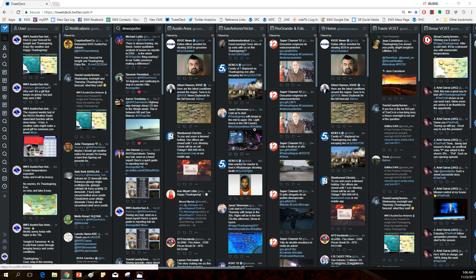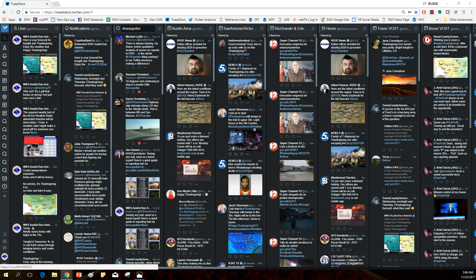Hello, I'm Trevor Boucher from WFO Austin, San Antonio. I'm the social media program lead here at the office. And as part of the series on social media data mining, I'm going to be covering TweetDeck and how to use it as a situational awareness tool for data mining.